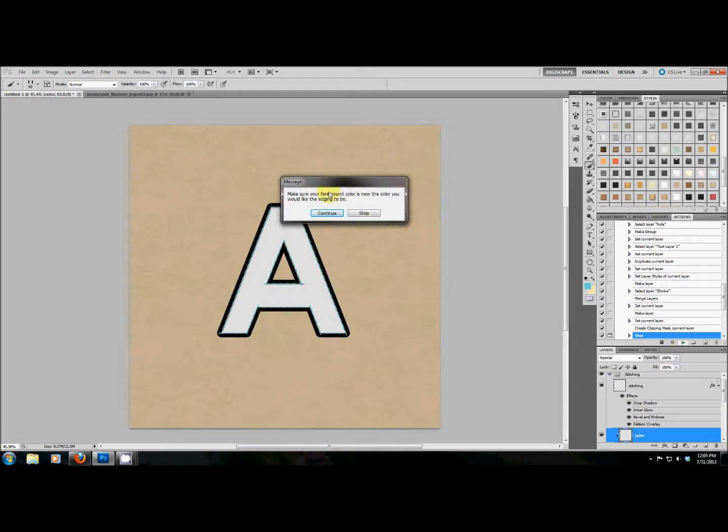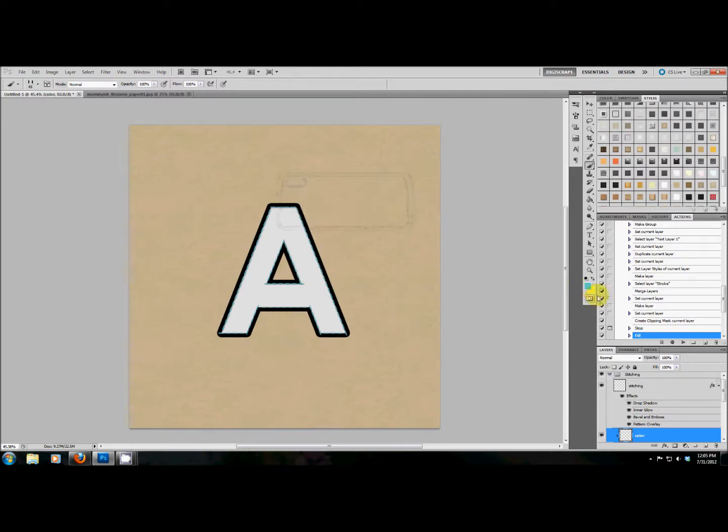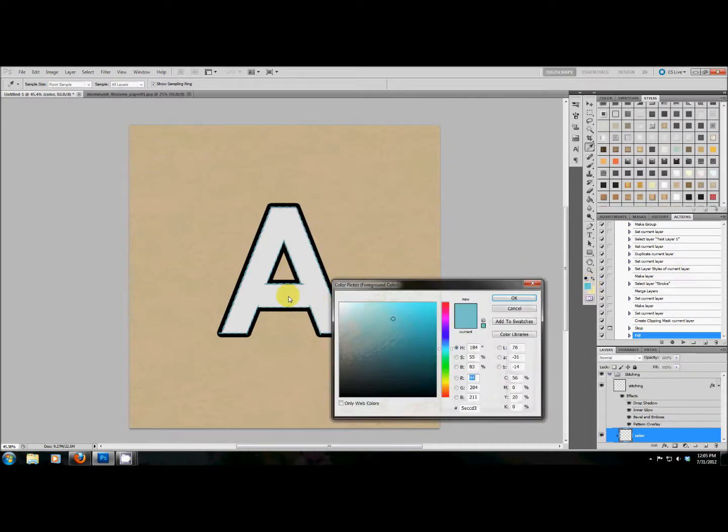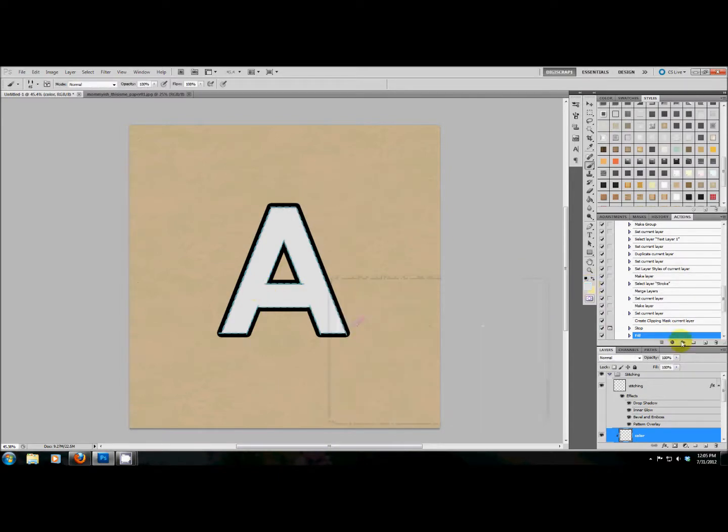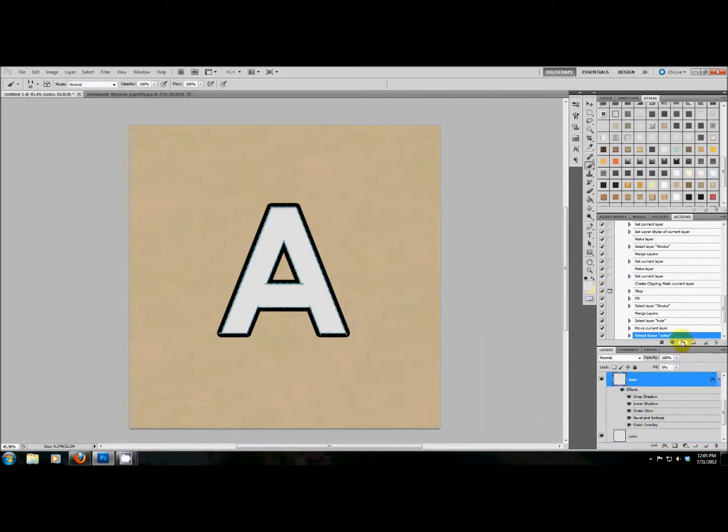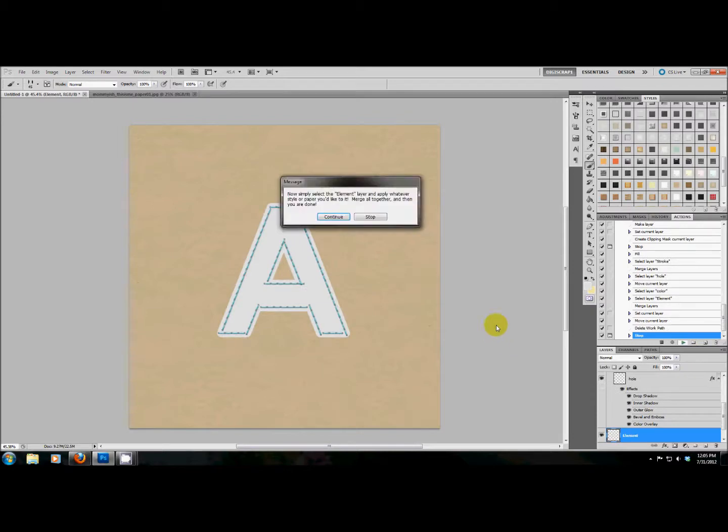Now it's going to ask me to make the foreground color what I would like the edging to be. So I'm going to stop, I'm going to choose the same color, and I'm going to hit play. It says, now simply select the element layer and apply whatever style or paper you would like. Merge them together and then it's done.